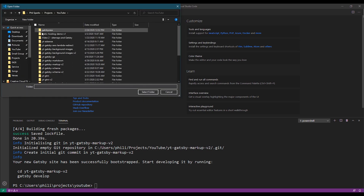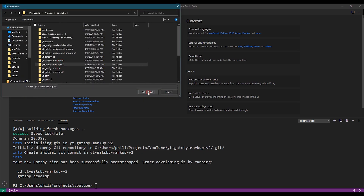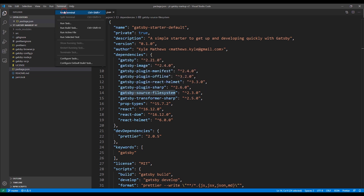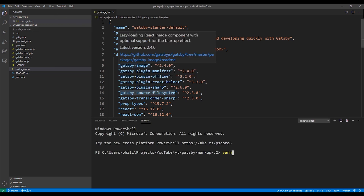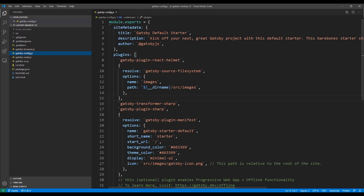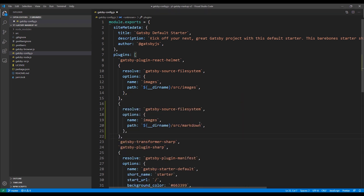Now our Gatsby site has been created, so we'll open the directory in Visual Studio Code. Next we need to configure the gatsby-source-filesystem module. If you're using the starter project like I just did, it'll already be added so we just need to add the configuration. If you need to add it, run yarn add gatsby-source-filesystem. Once you have the plugin added, go to the gatsby-config file and add the configuration. I already have an existing block for my images directory, so I'll copy that. The only thing I need to change is the path — I'll set it to a directory called markdown, which I'll create now under the source directory.